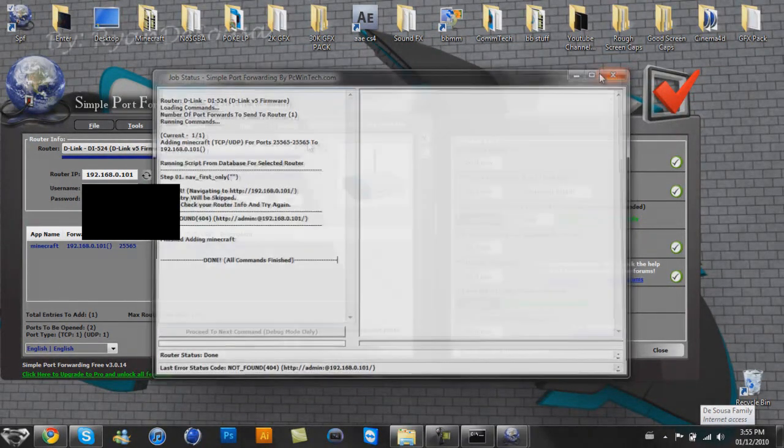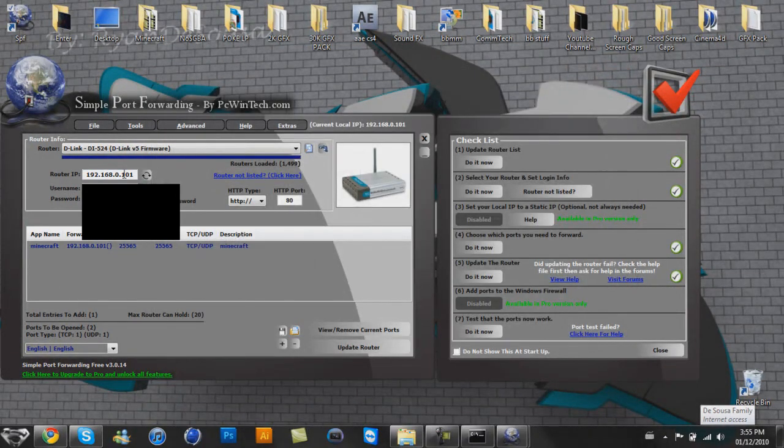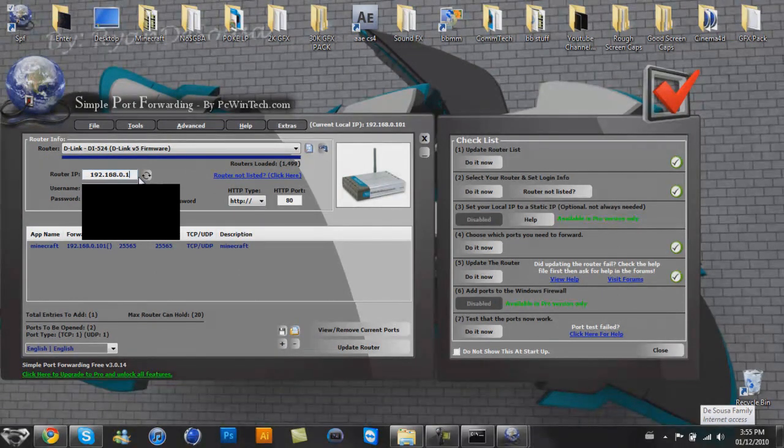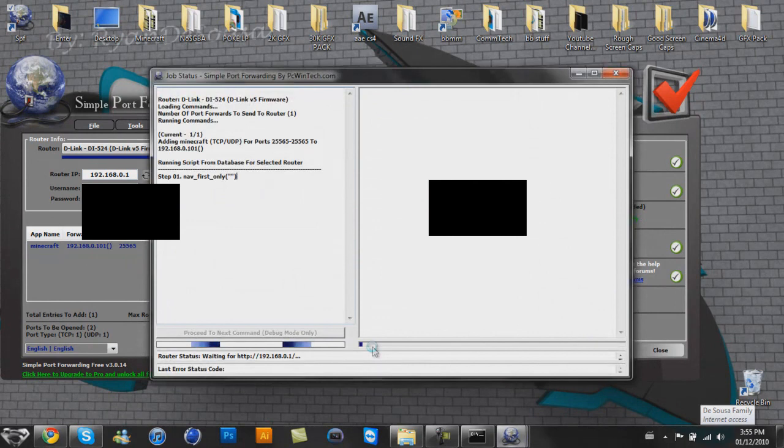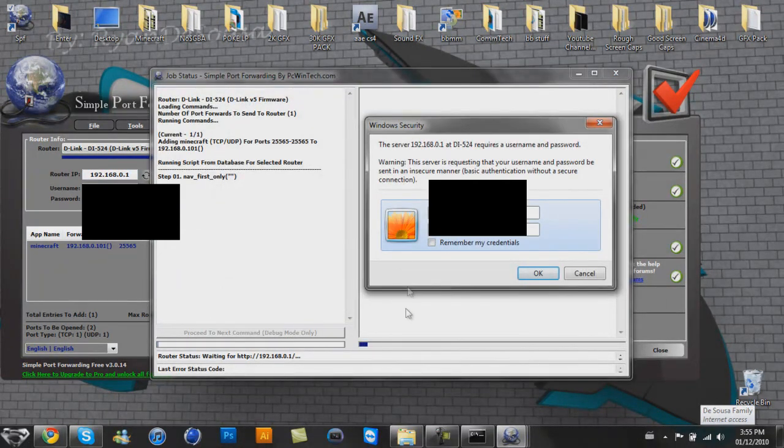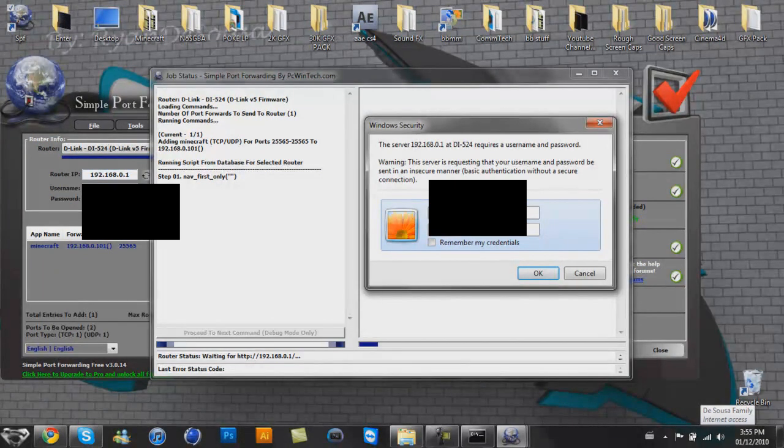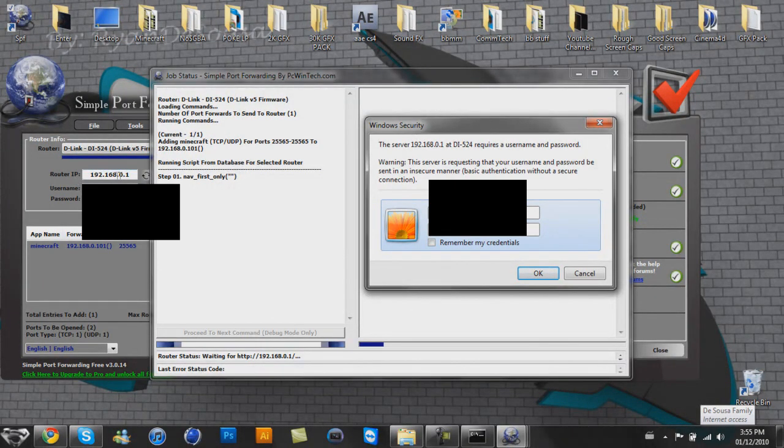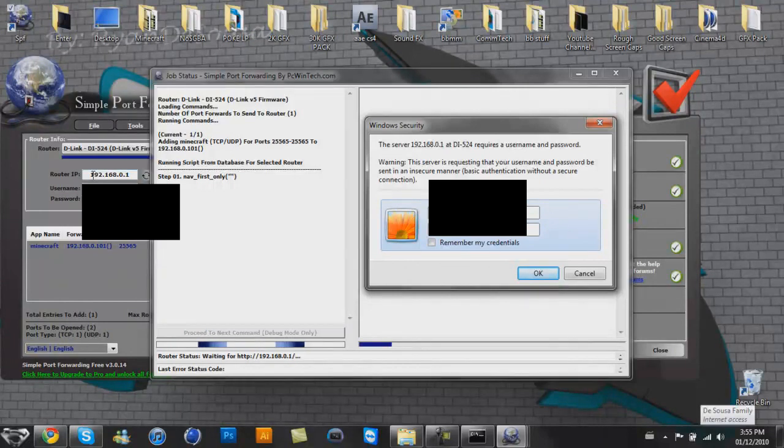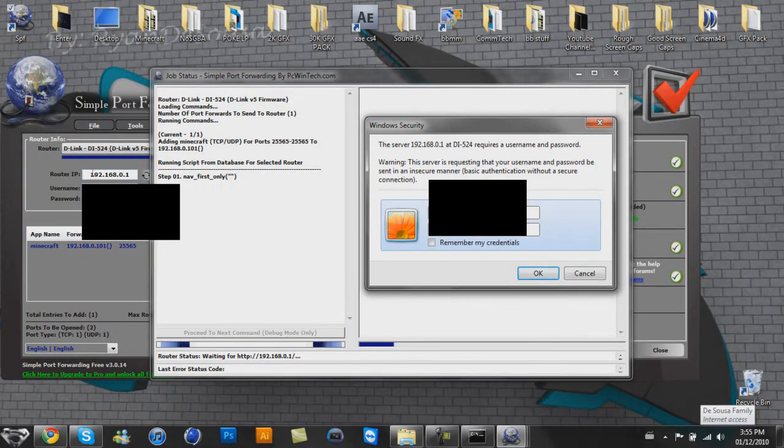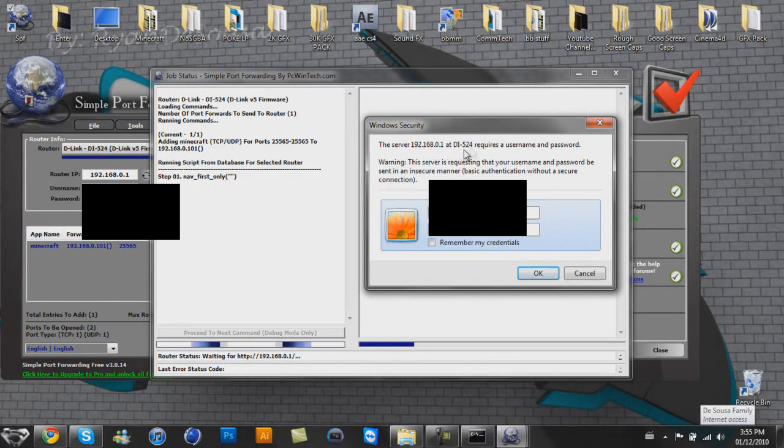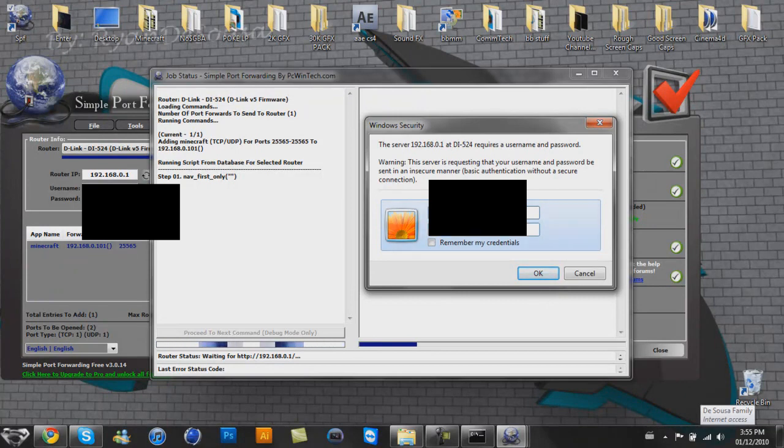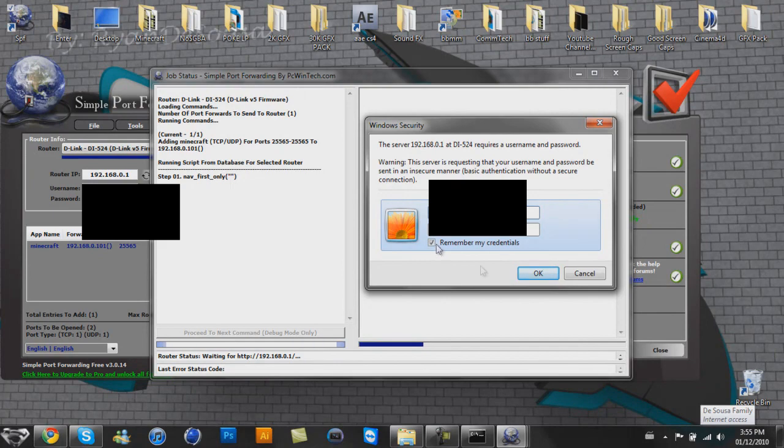Okay, let's just try playing around right now. I'm going to try my default gateway instead. Now let's update the router. Okie dokie. That's my mistake then. You do not put your IPv4 in there. You put your default gateway in the router IP section. I don't know why. The server 192.168.0.1 requires a username and password. Man, don't worry you guys, I will block this out. Remember my credentials. Okay.